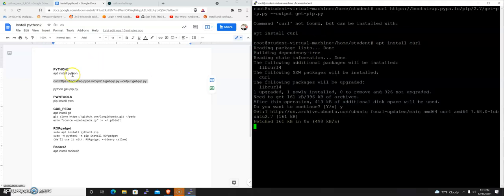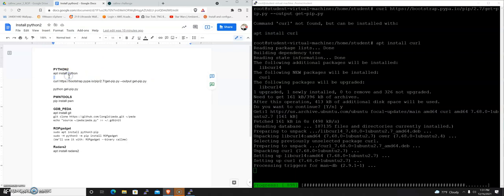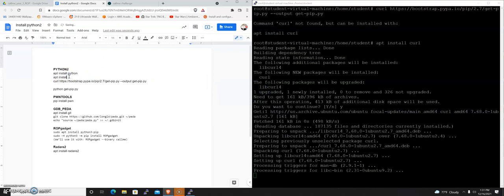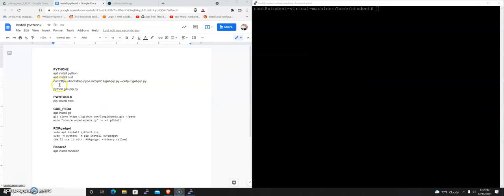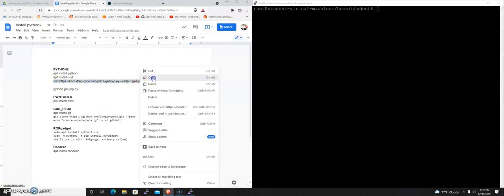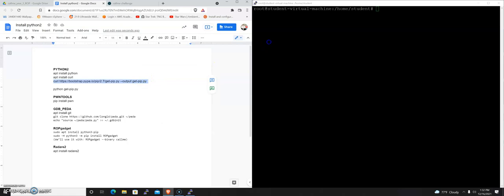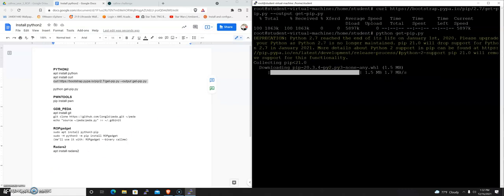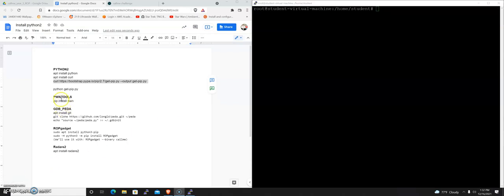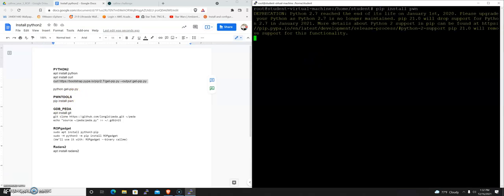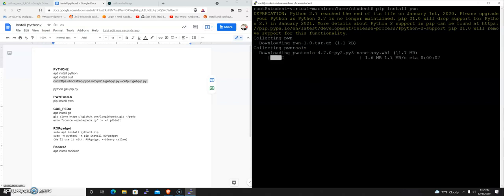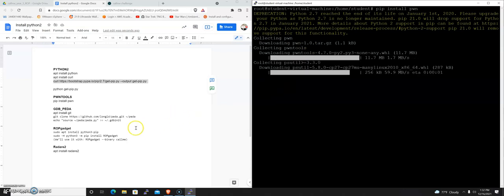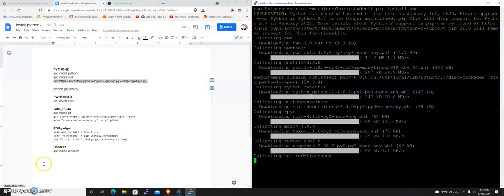I'm going to add that to my directions here. We're going to pull down get-pip.py to a file called get-pip.py, and then we're just going to run it: python get-pip.py. We're going to need pwntools. We'll be using this inside of Python, so we're just going to do pip install pwn. That's going to bring in our pwntools.